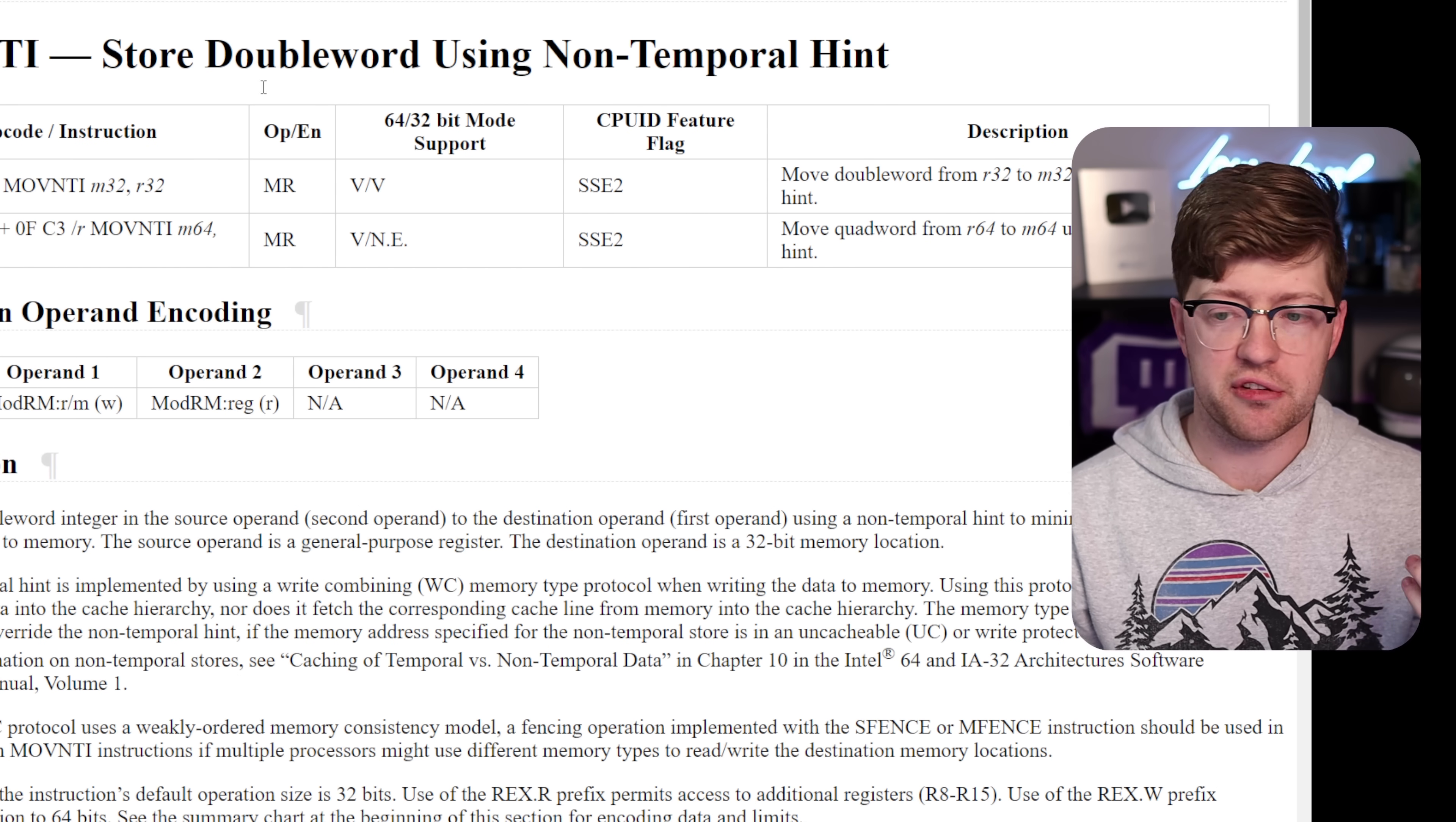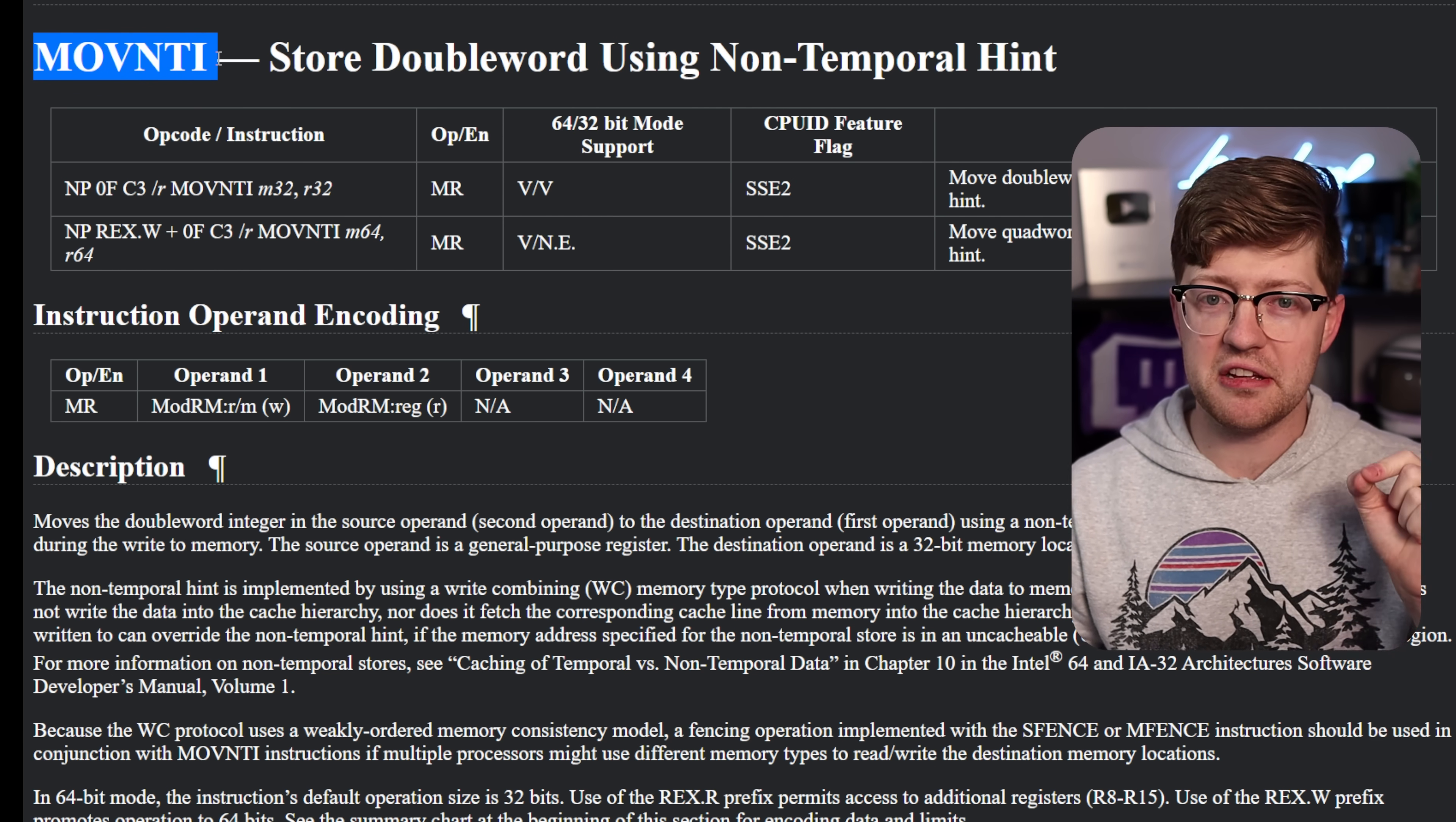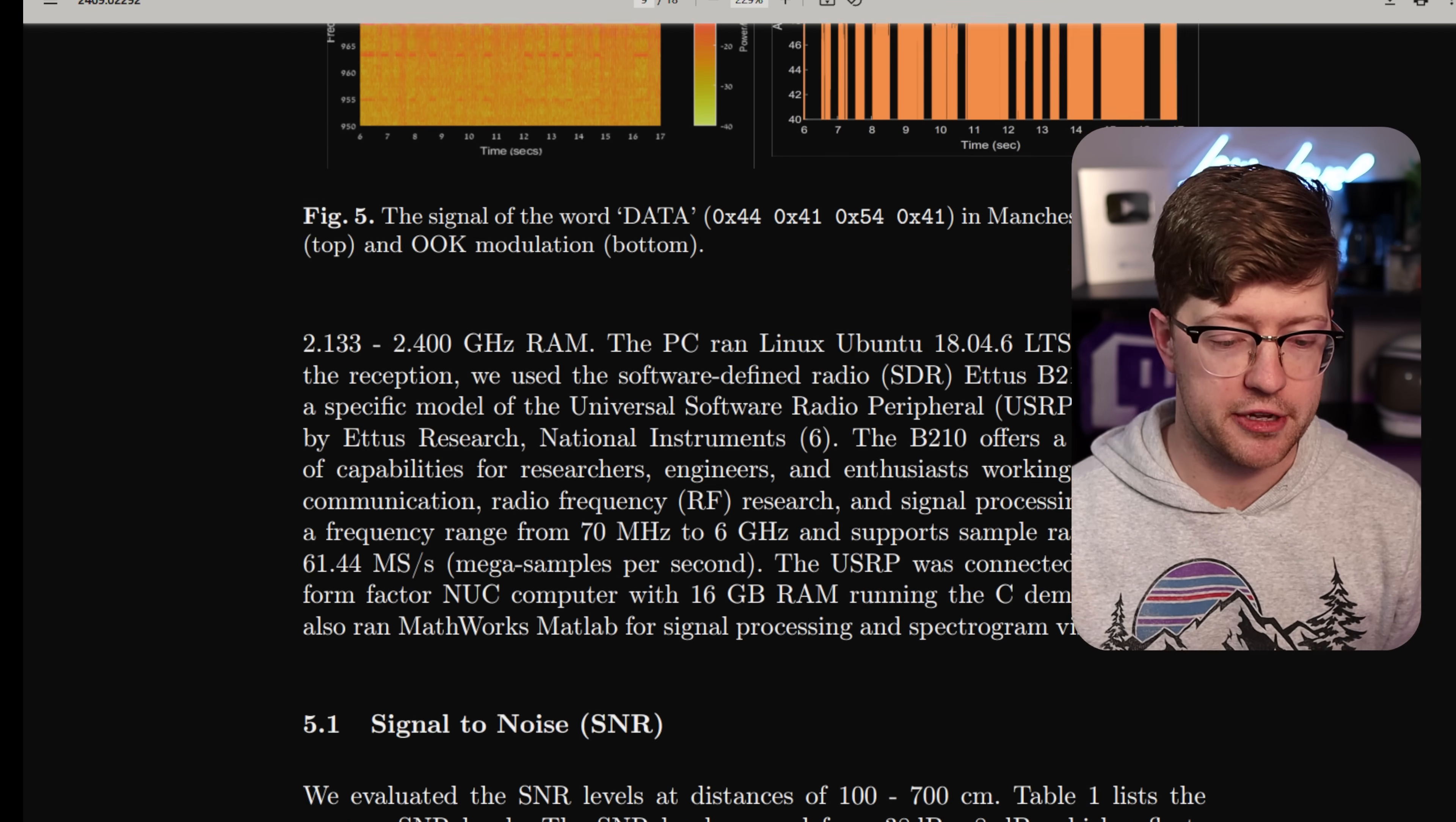And I had to do some research to figure out what this was, and I'm gonna turn dark reader back on because I'm going blind here. Move NTI is store double word, which just means write to memory, using non-temporal hint. And all that means in layman's terms is move to memory, but completely skip the cache. It is literally a direct write to RAM without using any of the cache layers. So they're able to directly create this algorithm where they're emitting these signals on demand and thus putting the image out into the air and being able to pick up the traffic.